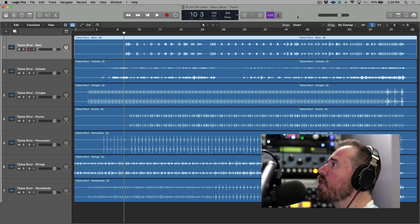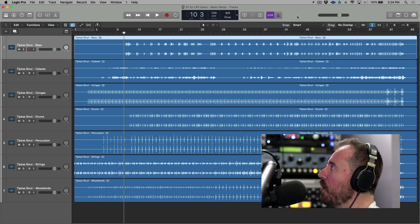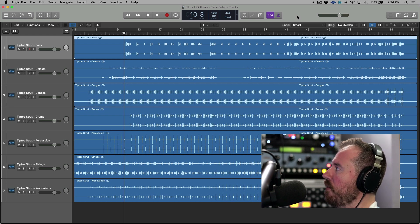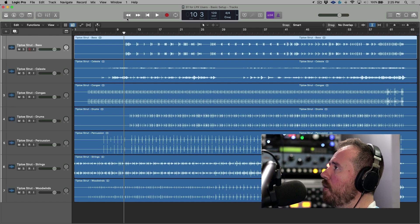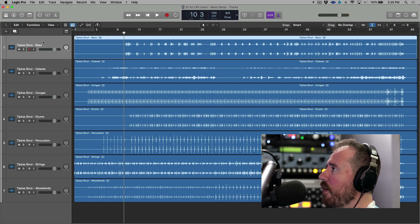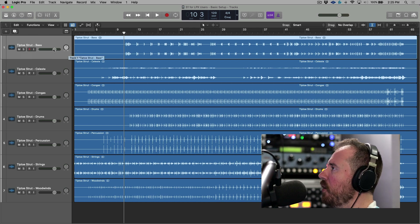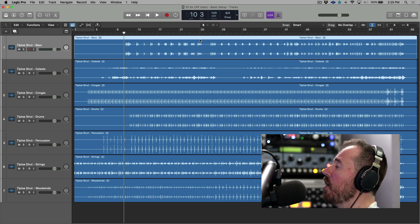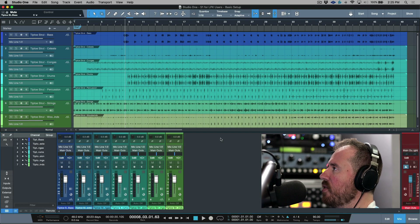To start off, I have a Logic Pro session open — this is version 10.6.2, which at the time of recording is the most recent version available. With respect to the arrange window, there are a lot of similarities. We have our transport, different options, our track header, the ability to input monitor, record enable, mute, solo, adjust panning and level, and of course our global tracks. Let's hop over to Studio One and take a look at the equivalent setup.